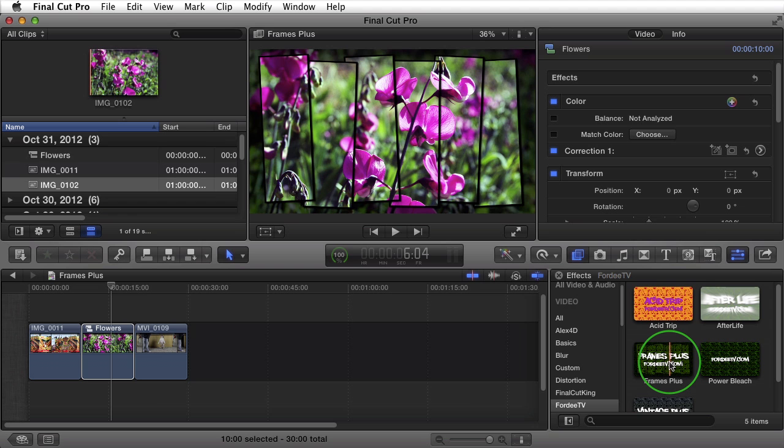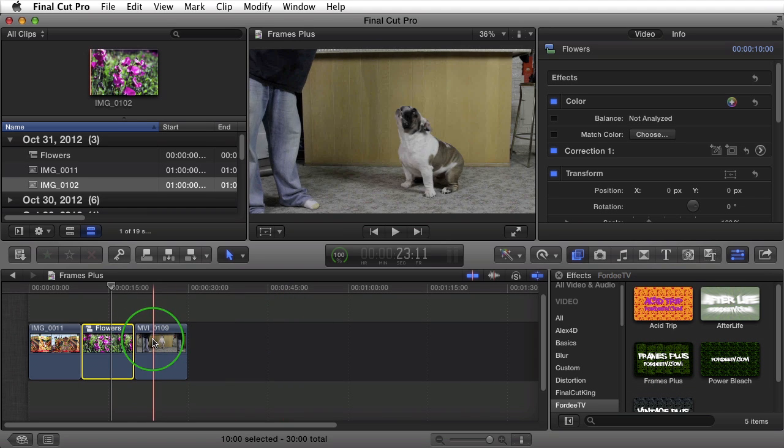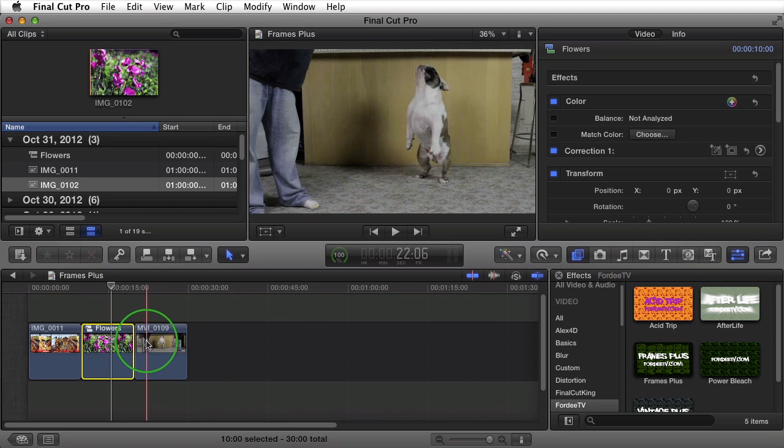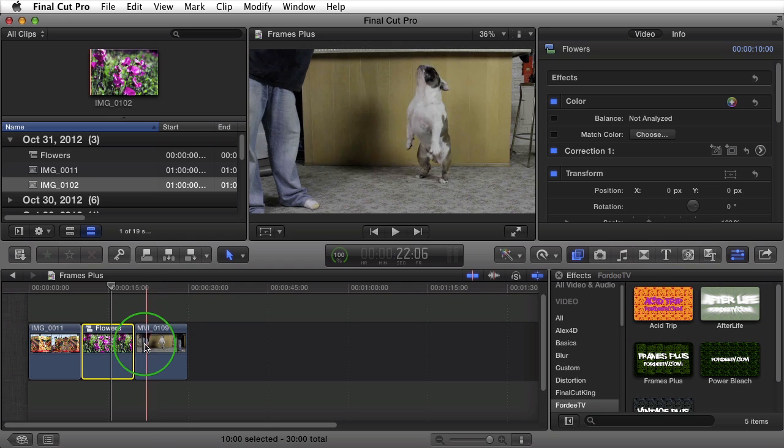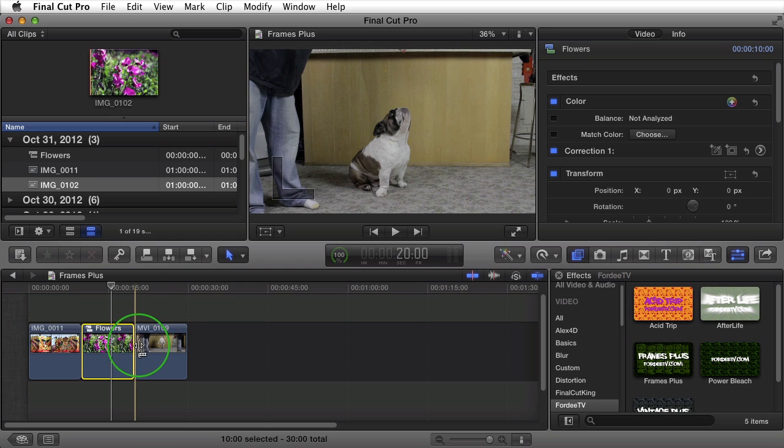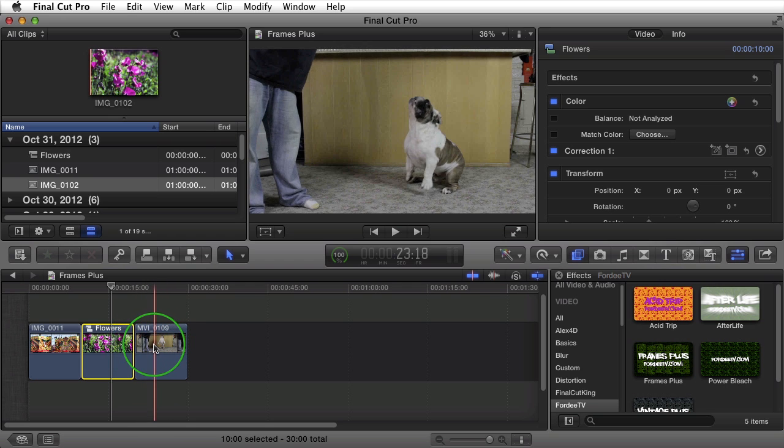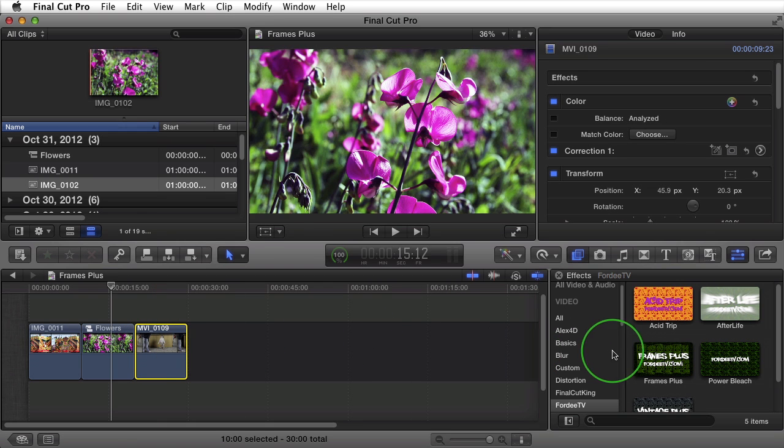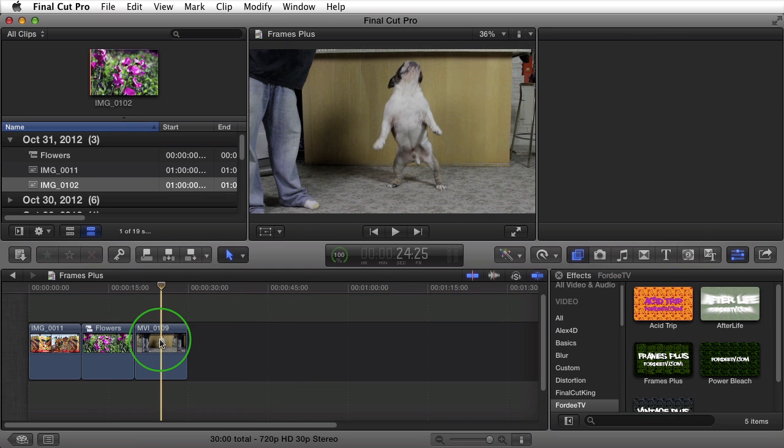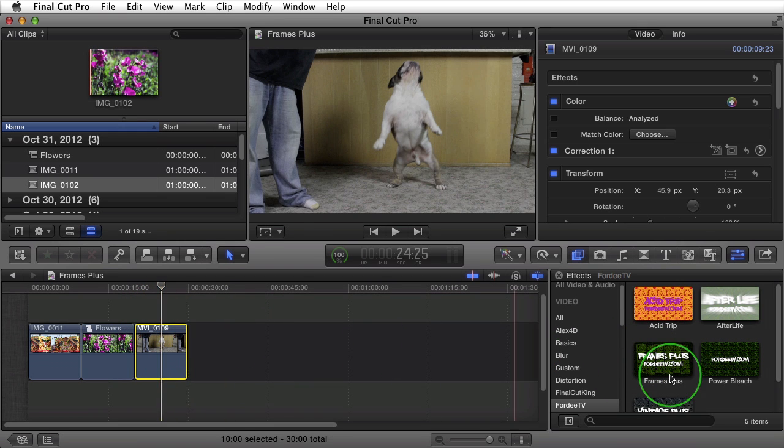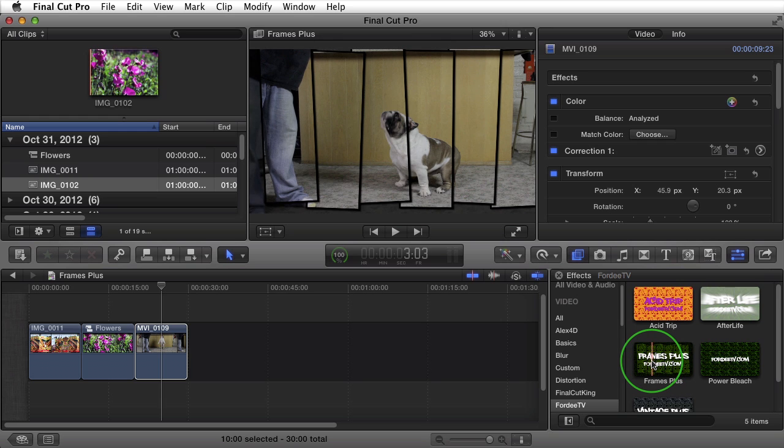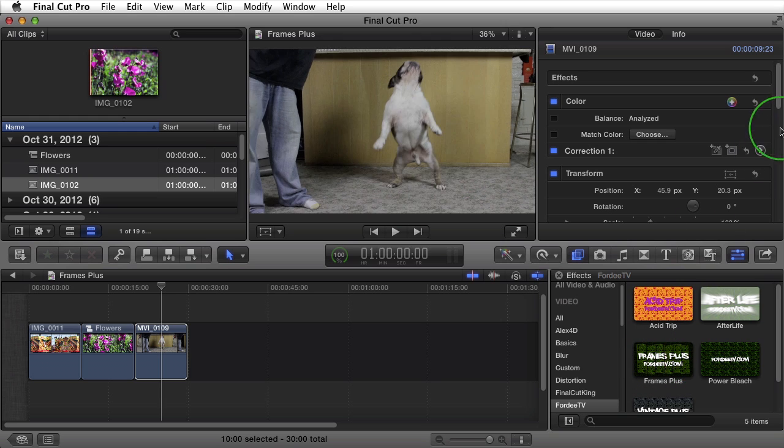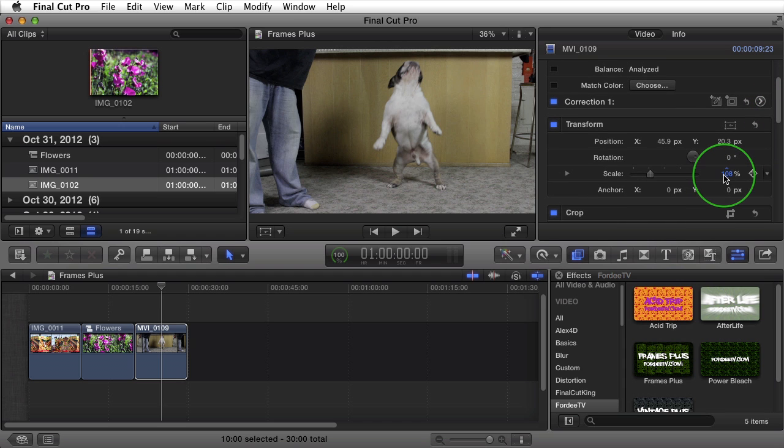Obviously, this works for both video as well as still images. If we come over to this clip here, you'll see it's a clip of me trying to get my dog to dance while dangling treats in his face. If we try to apply Frames Plus to this video clip, you'll notice that it's off. And the reason that it's off is because I've actually scaled the image up to 108%.